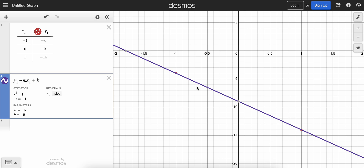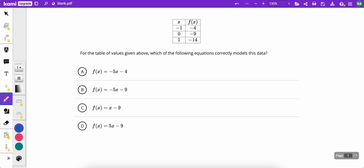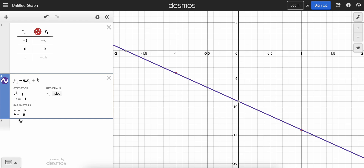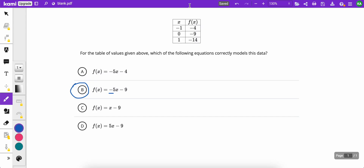What are my m and b values? They show up right here automatically. m, the slope, is negative 5. b, the y-intercept, is negative 9. So going back to the answer choices, the answer has to be B because the m value is negative 5, as Desmos said, and the b value is negative 9.